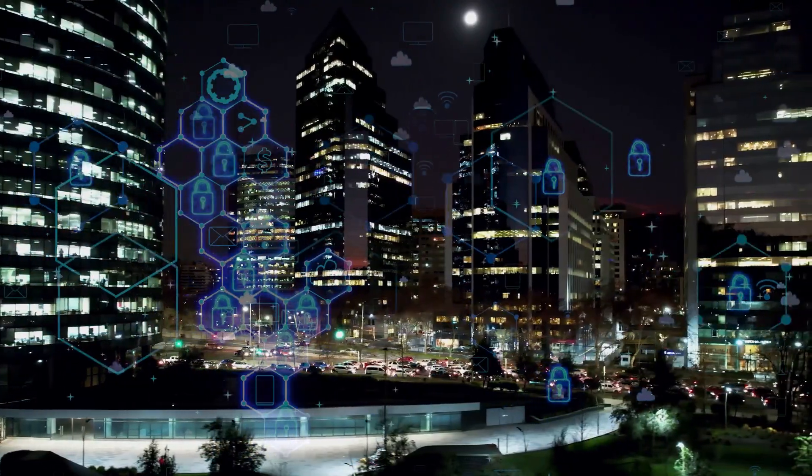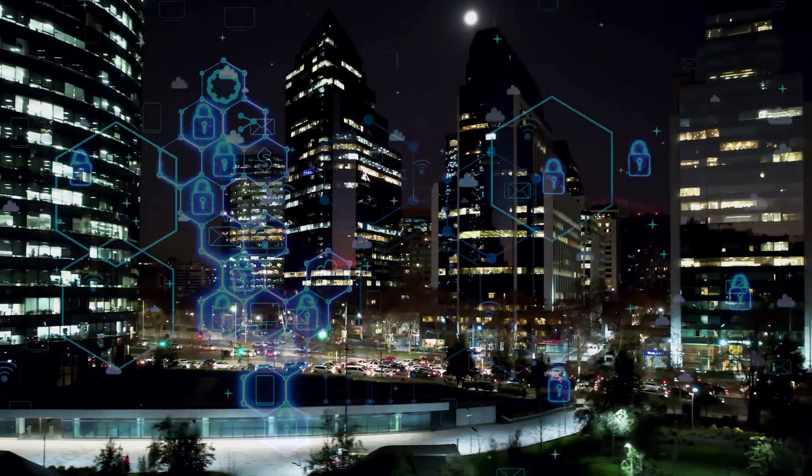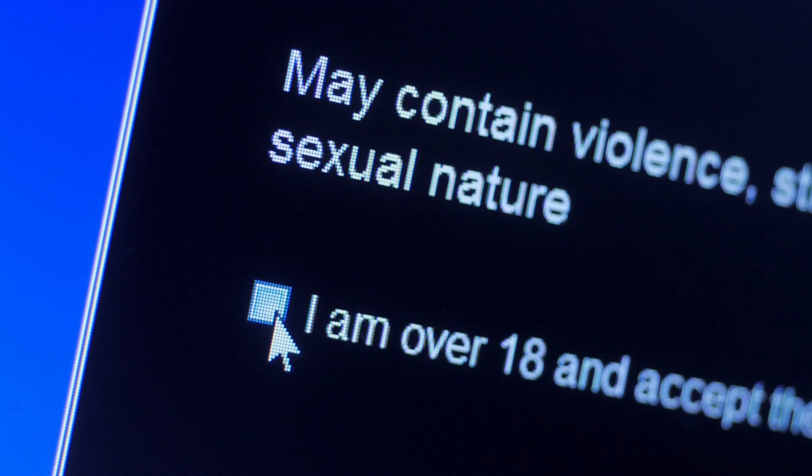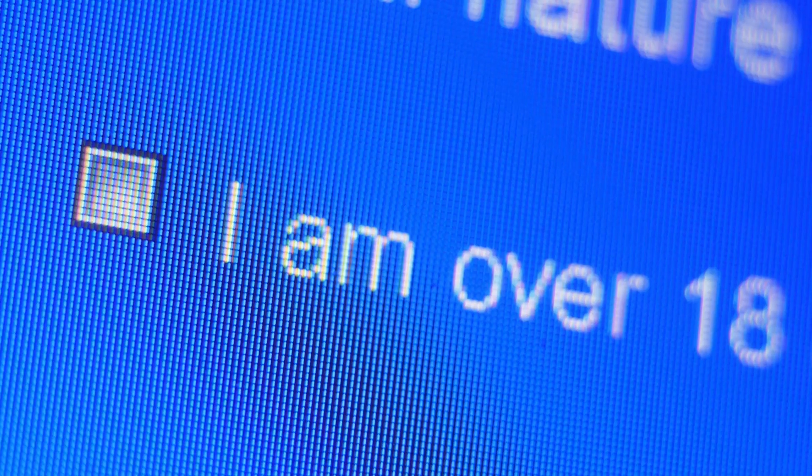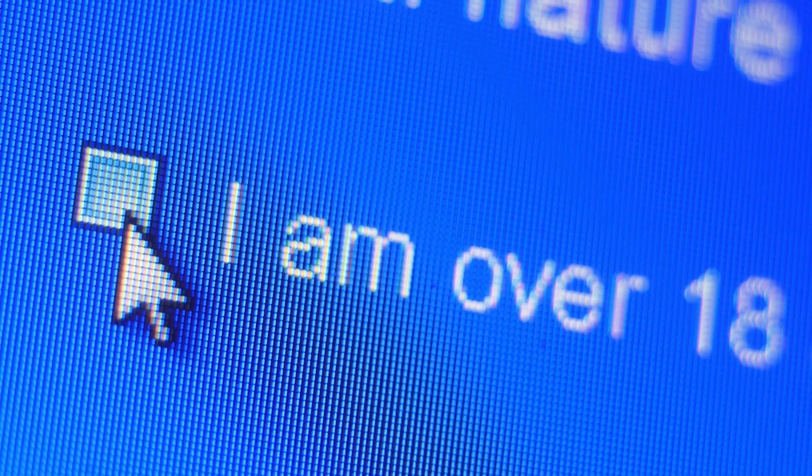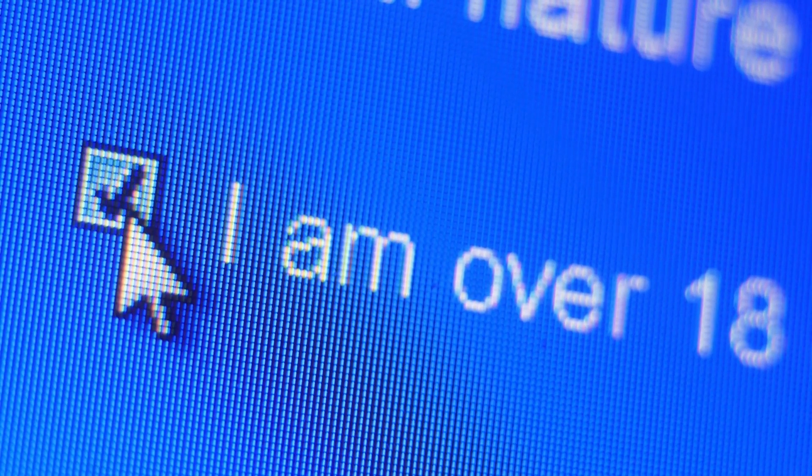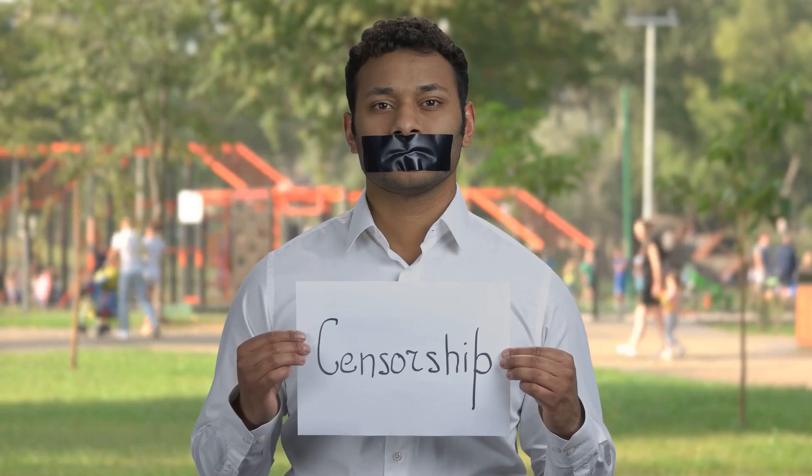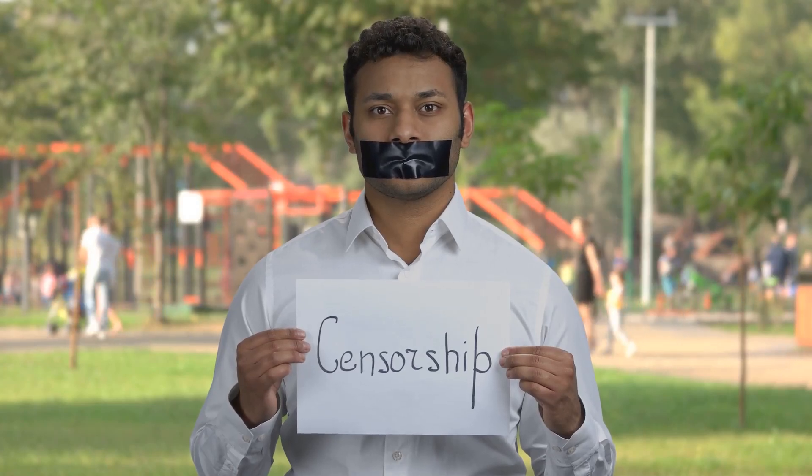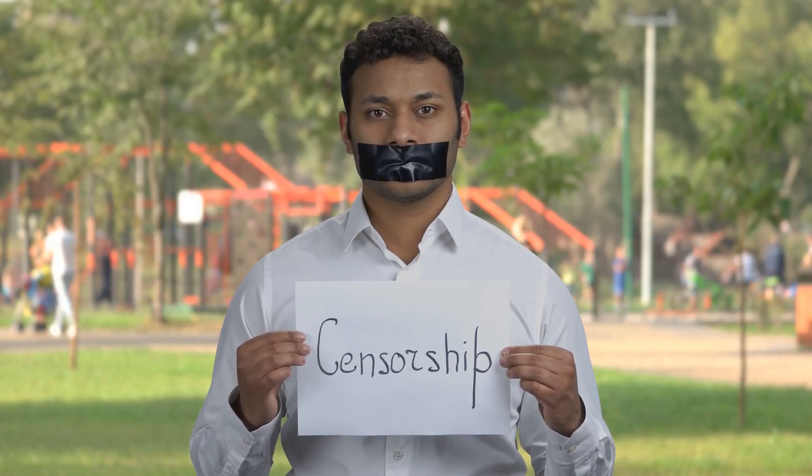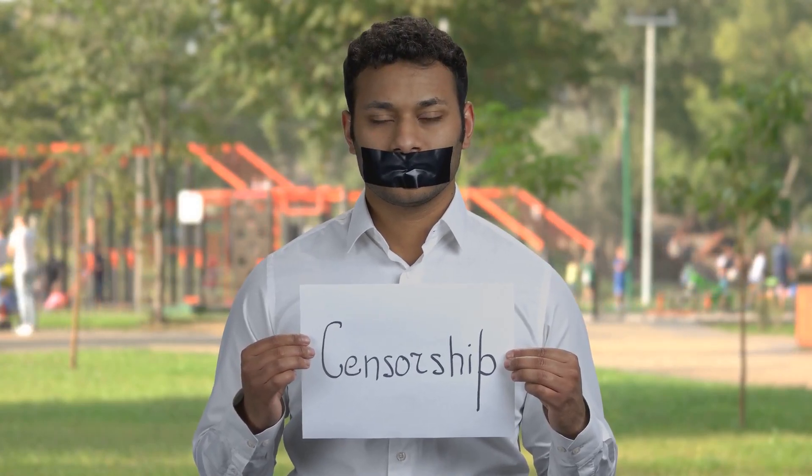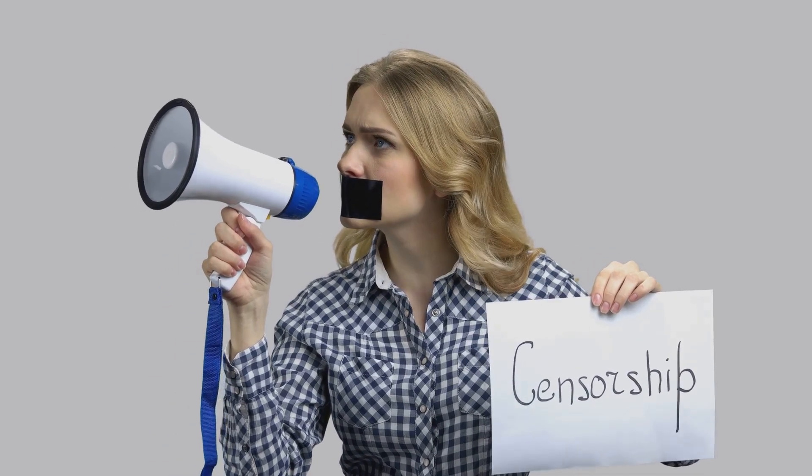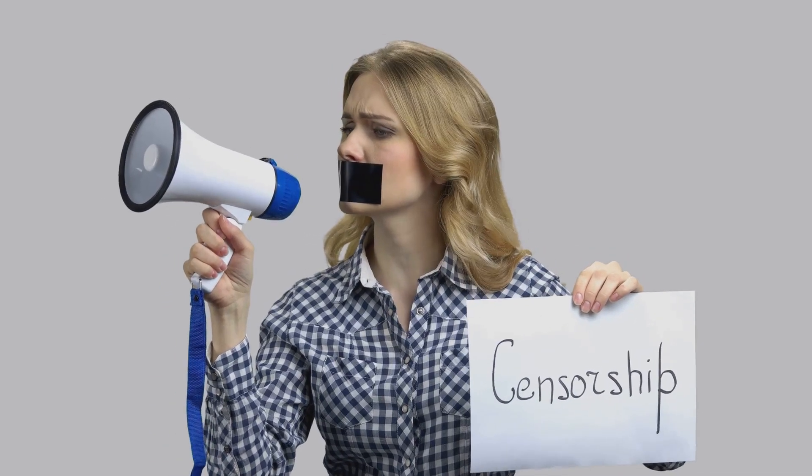Across the globe, governments and corporations are exerting control, erecting digital walls that dictate what can be accessed, by whom, and when. This isn't just about blocking a few websites. It's about controlling narratives, silencing dissent, and shaping public opinion. It's about power.